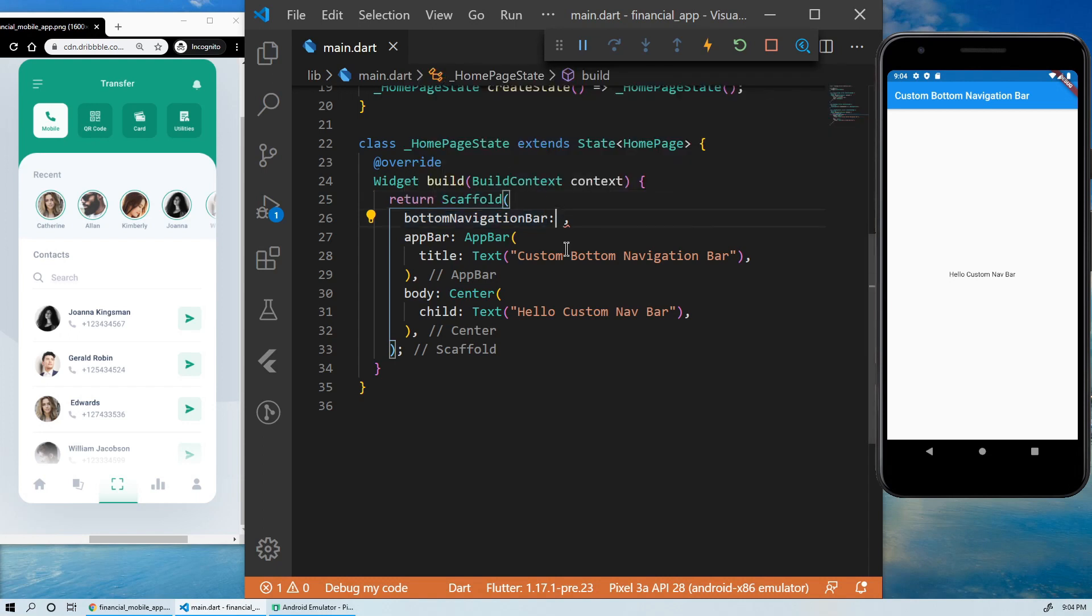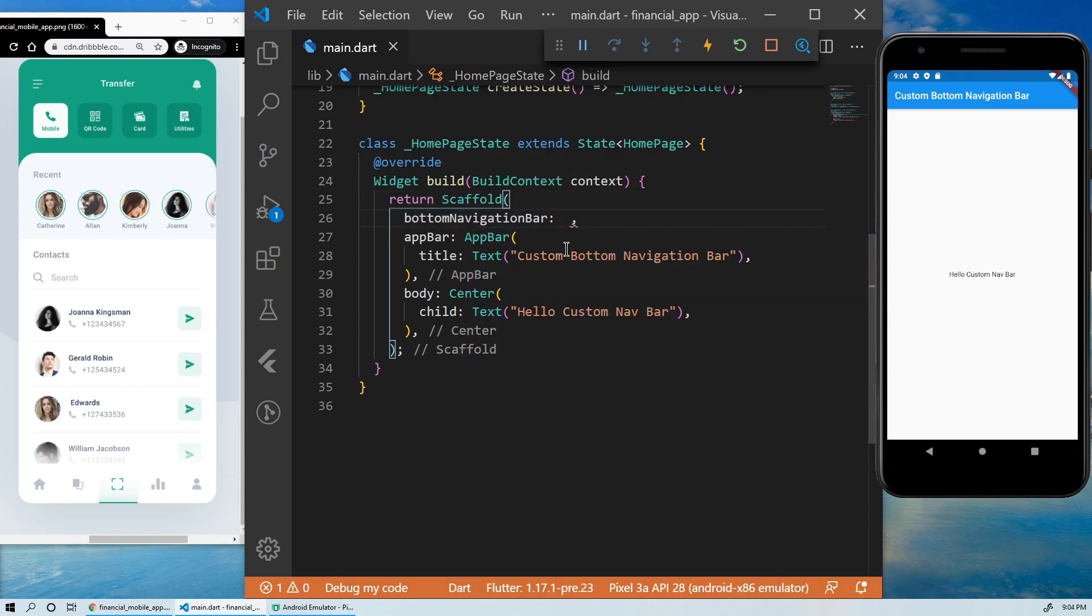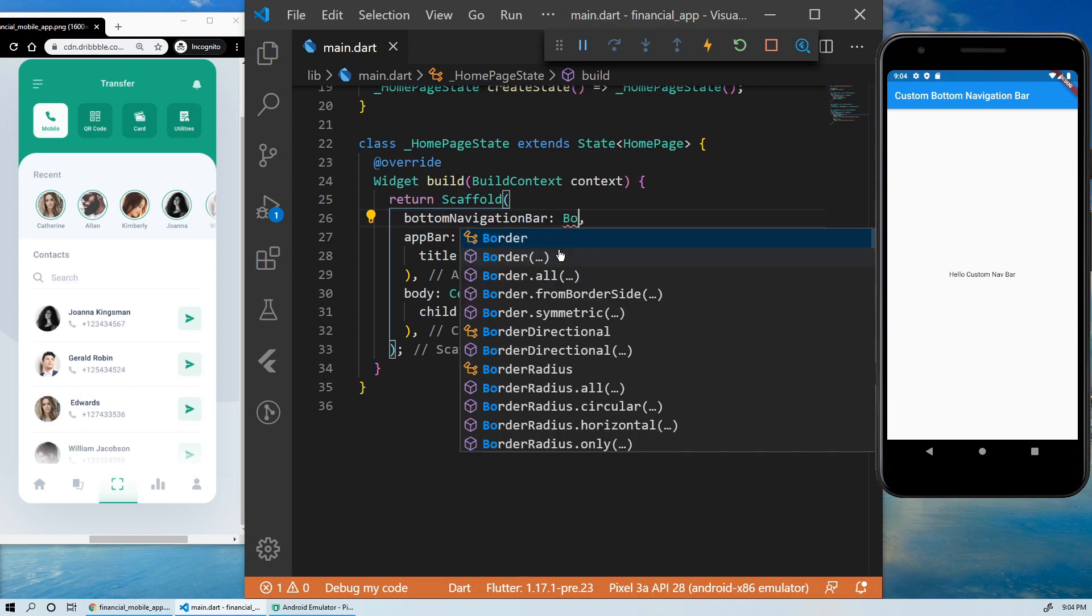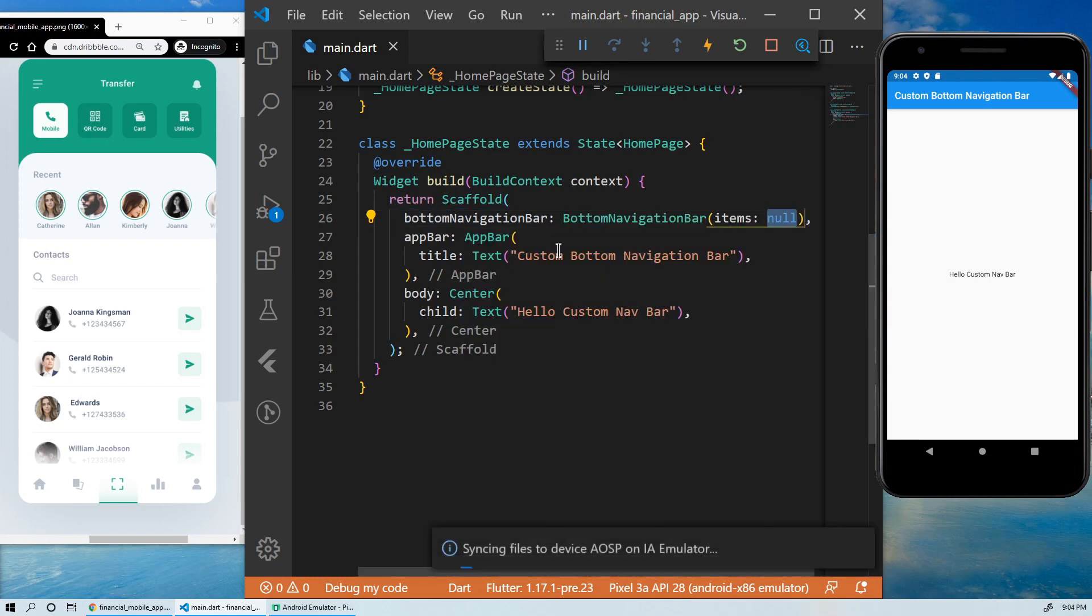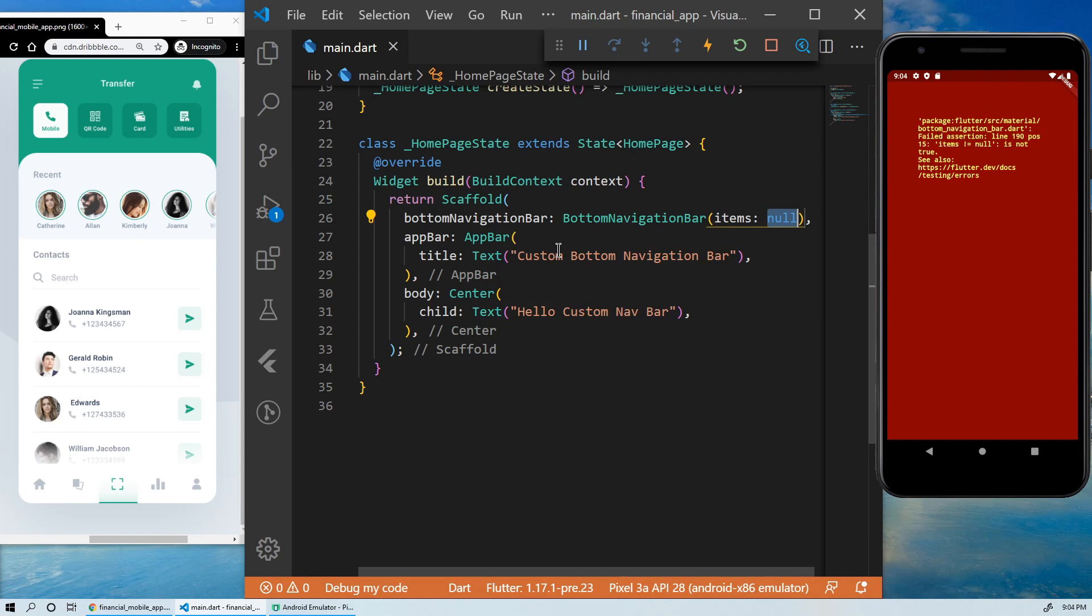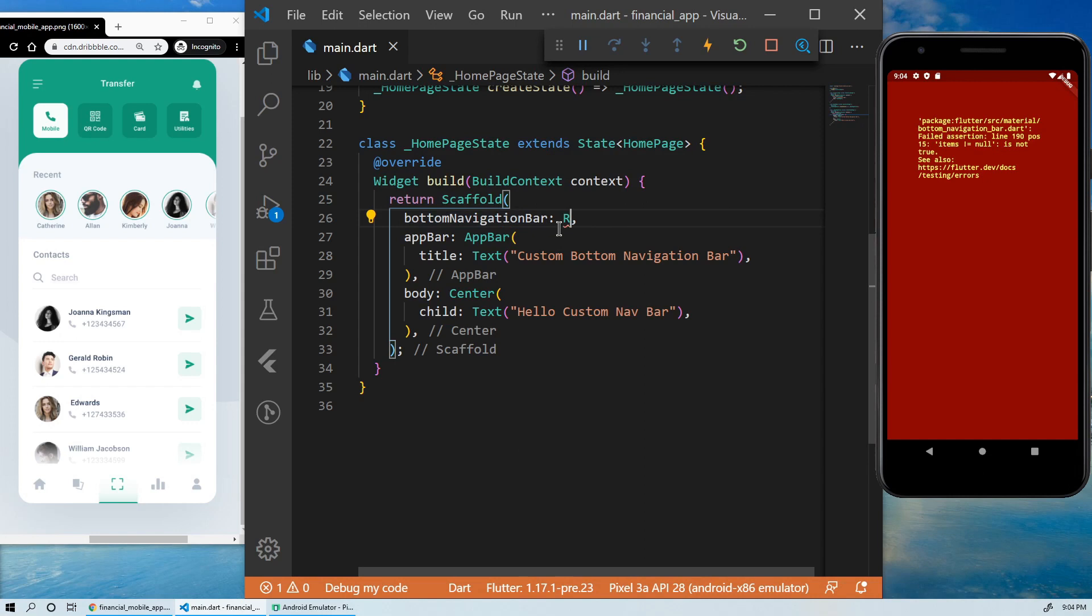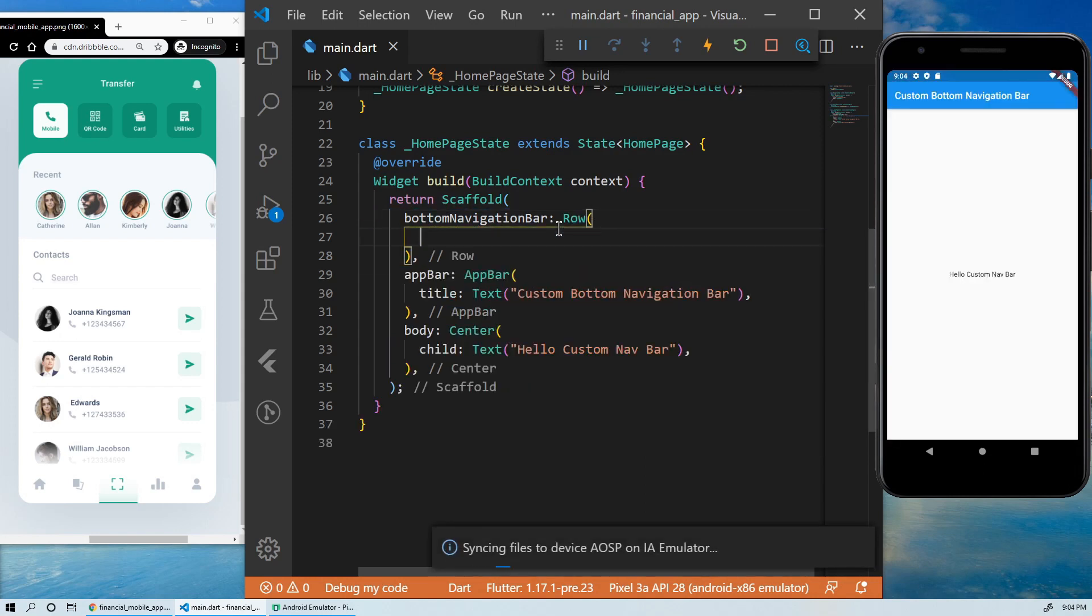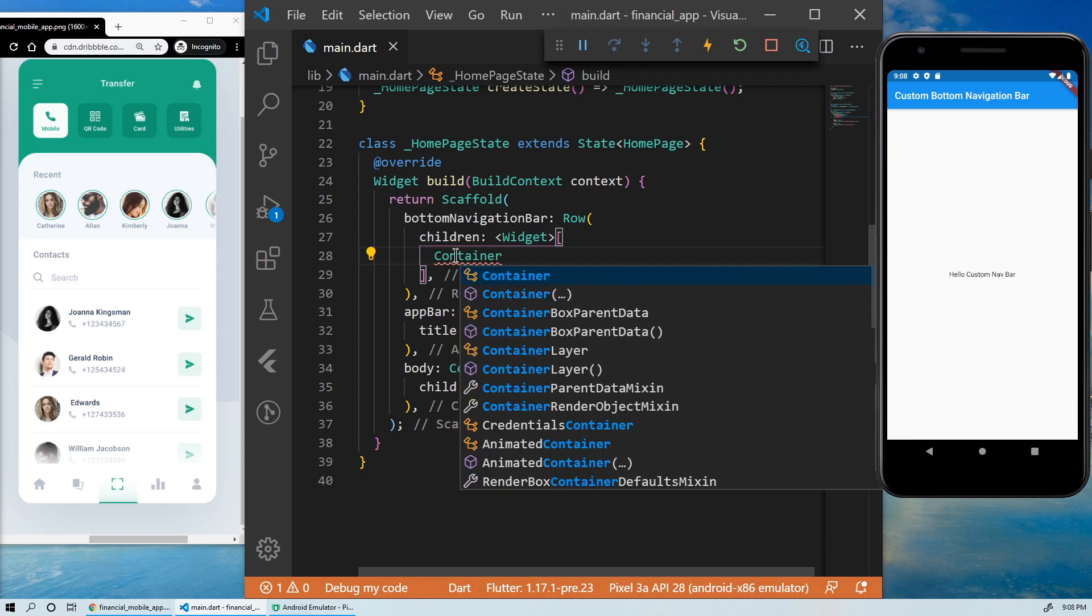Normally here, we would use the default bottom navigation bar widget provided by Flutter. But since we are going to create our custom one, we will not use it. As you can see, this bottom navigation bar property can take any widget. So we will start by creating a row and inside it, a container.